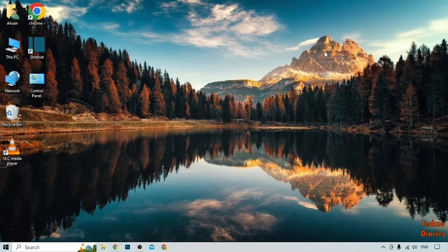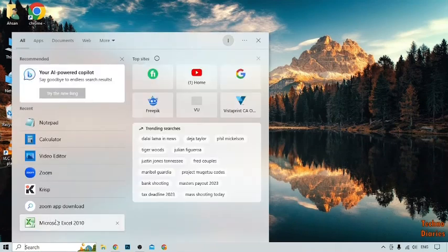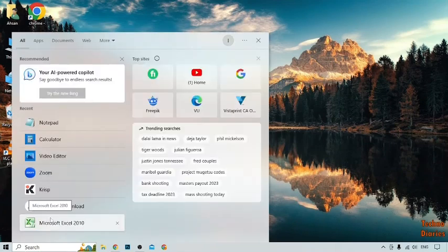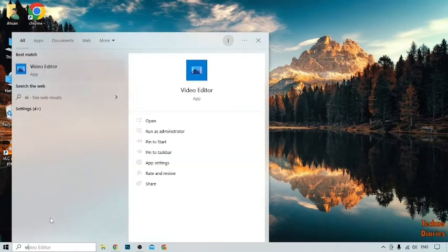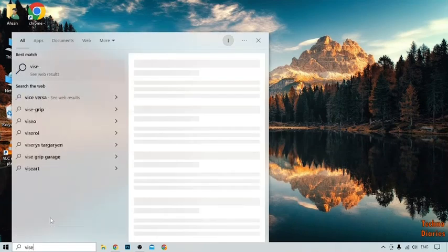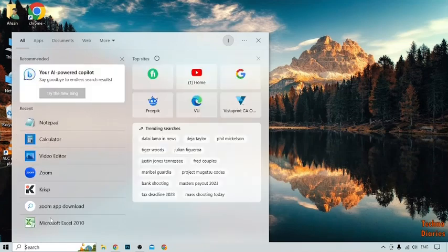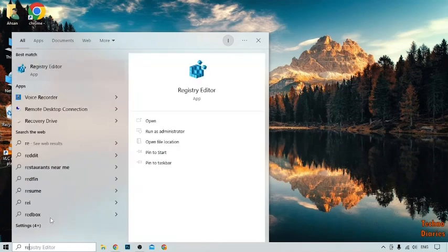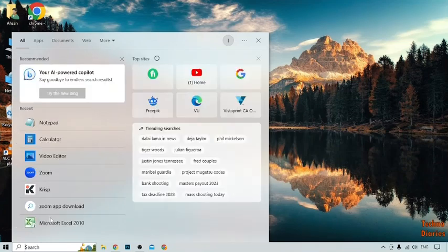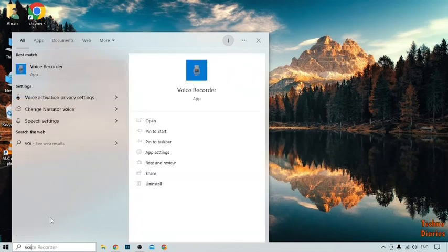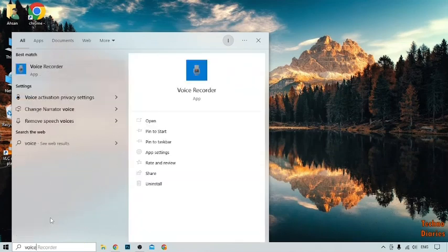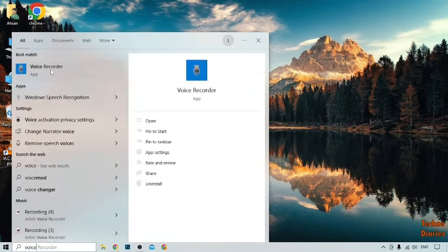Let's move on to the first method. Simply click on the search bar and type 'voice recorder'. Here you can see the Voice Recorder app.